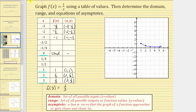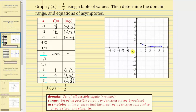Now let's plot the three negative ordered pairs. Negative one comma negative one is here, negative two comma negative one half is here, and negative three comma negative one third is here. Notice how as the x values decrease in the negative direction, the function values still approach zero, but this time from the negative direction. Therefore the graph passes through these points and approaches the x-axis where y equals zero in the negative direction.